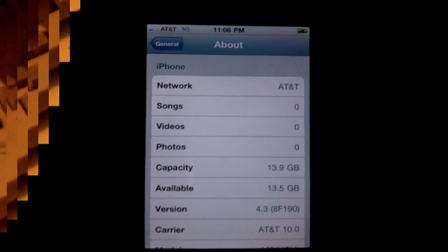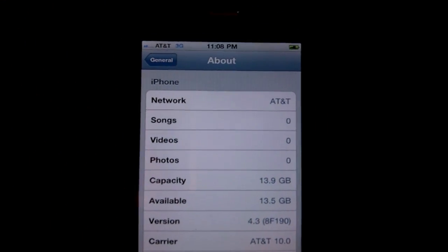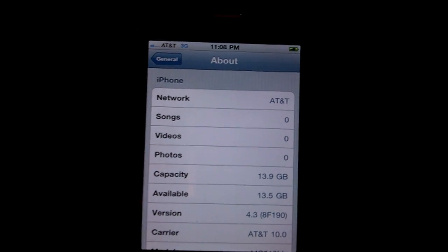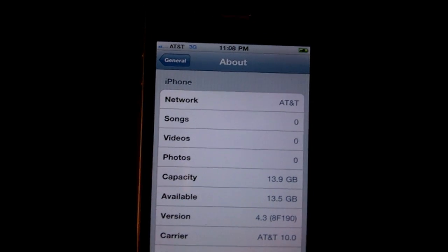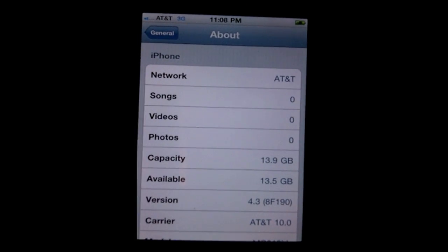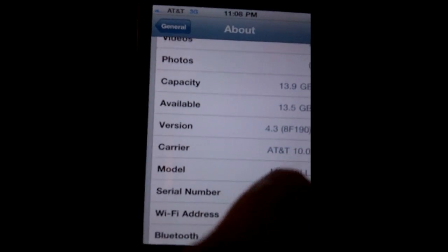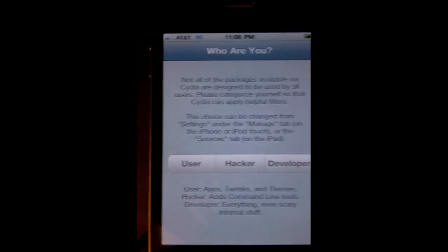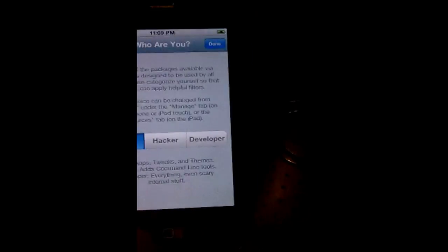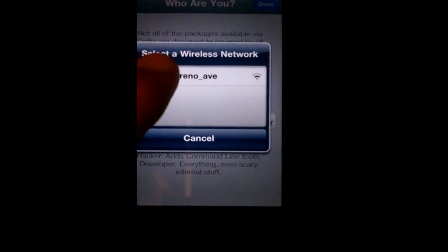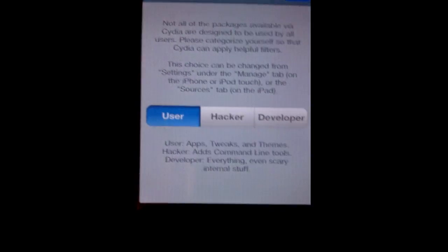Oh my god, it just worked! I spent pretty much a lot of my day doing this and it failed countless times because I tried it on a Mac. It worked on a PC — I don't know why, maybe it's something with my USB. You can see that I am on version 4.3, as seen right there, and now when you go to Cydia it actually boots, which is amazing. So we're going to choose User.